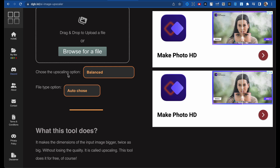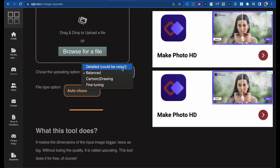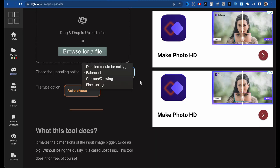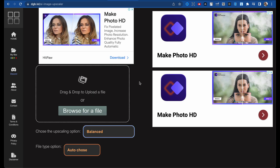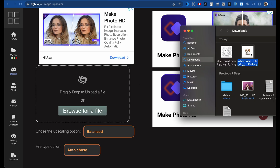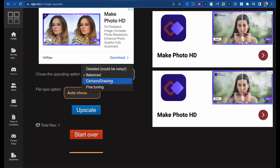There is one cool thing I want to show you — choose the upscaling option. There is detailed, which could be noisy, balanced, cartoon drawing, fine tuning. This is cool because you can separate your images depending on what you want to upscale. For photos they recommend the detailed version; for coloring book images there is cartoon drawing style.